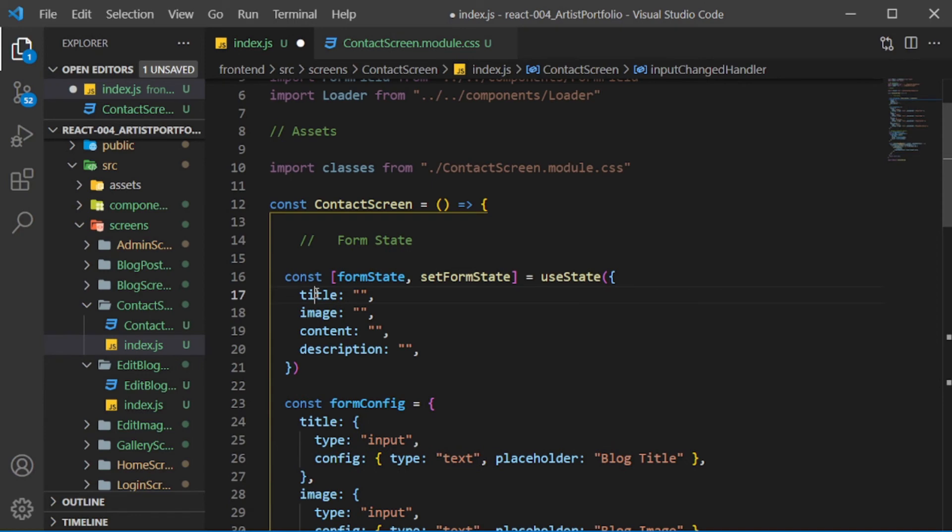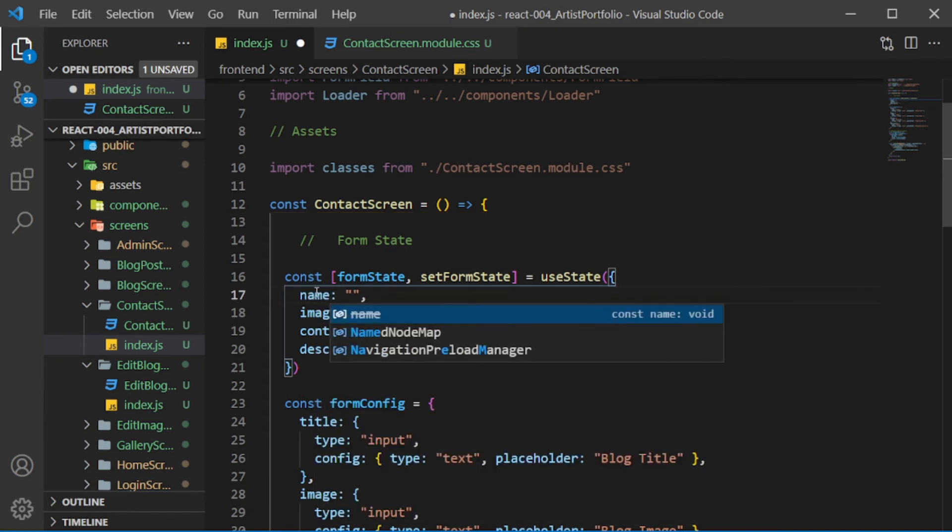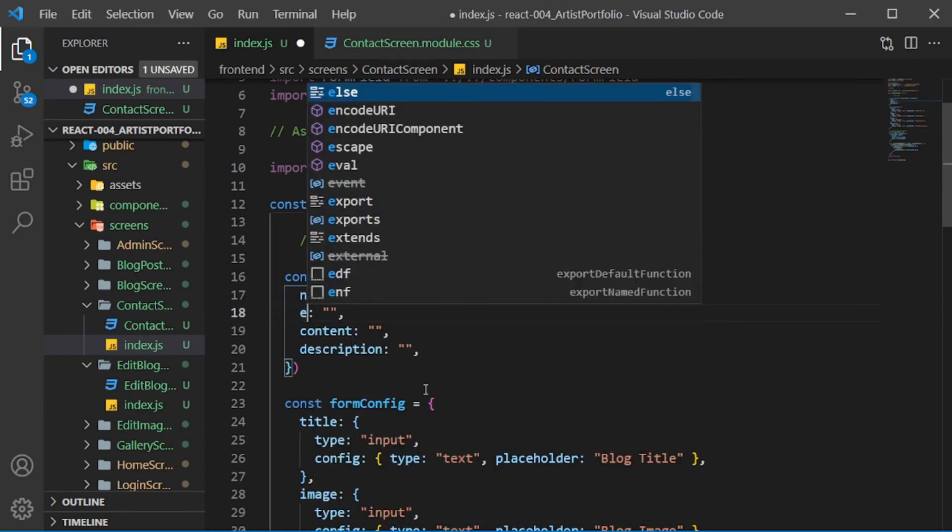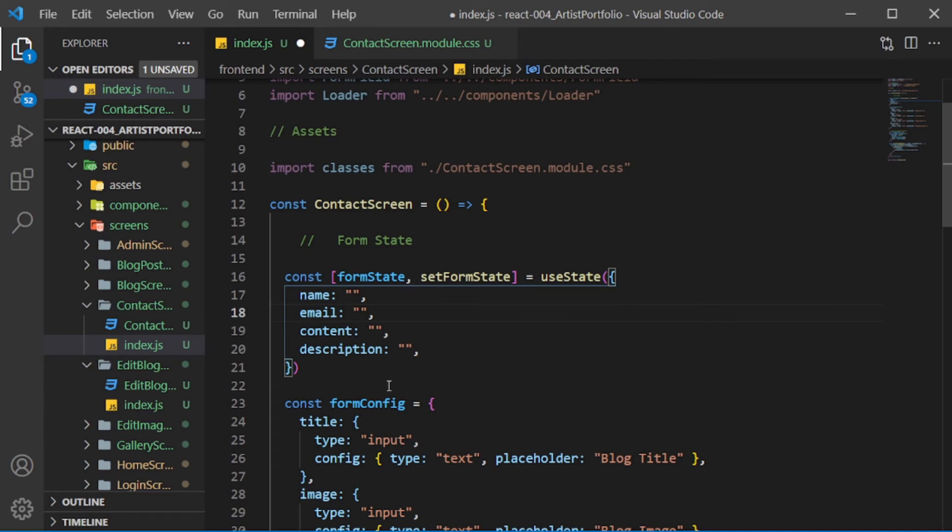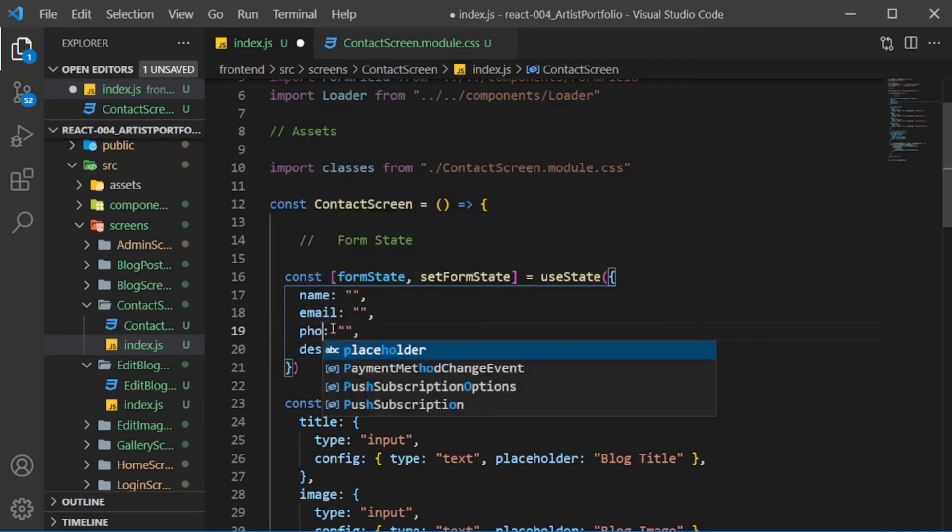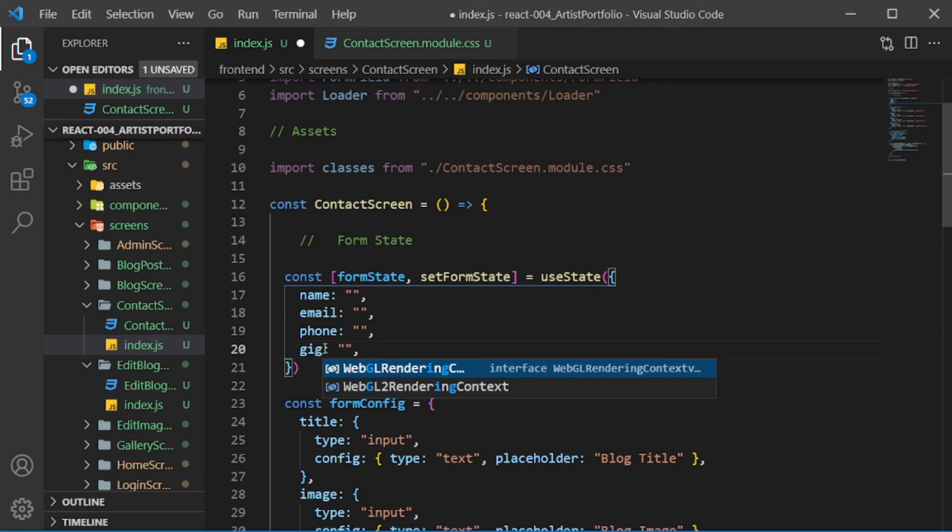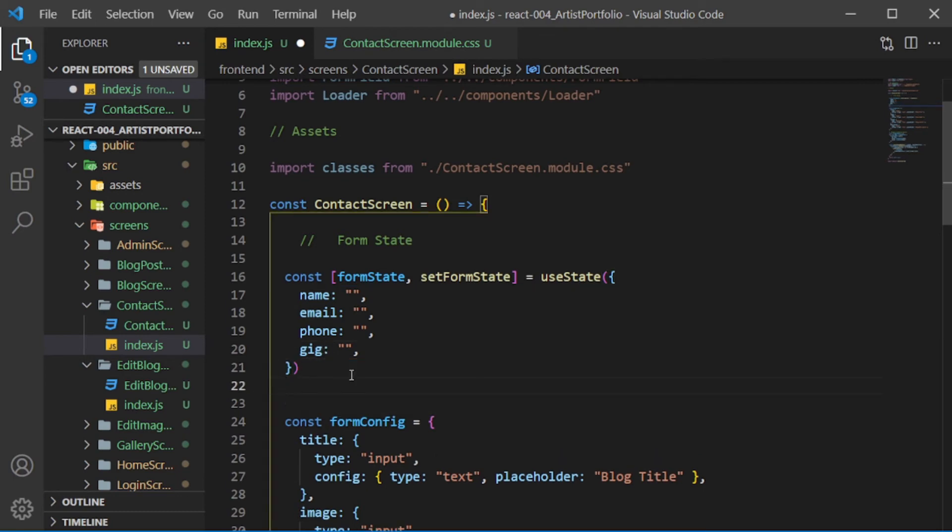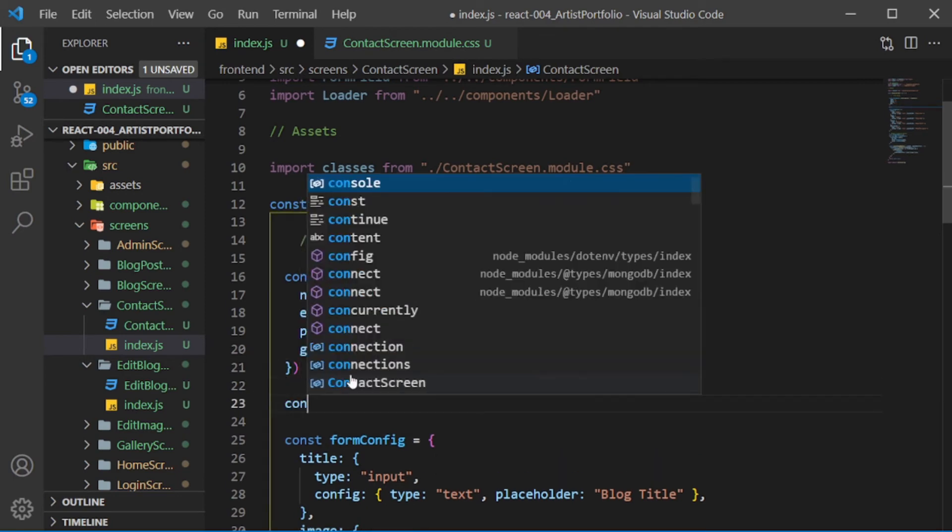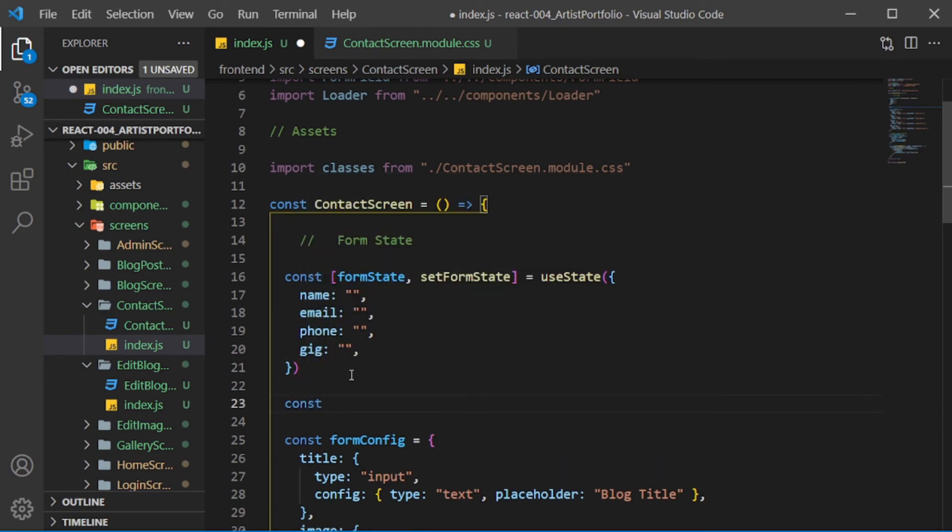For the formState, change the first entry to name, then email, phone, and gig.